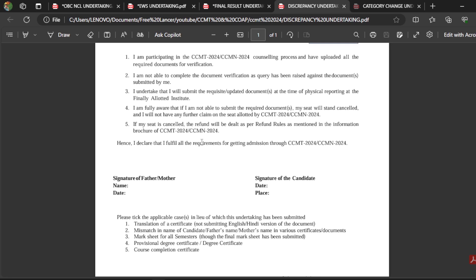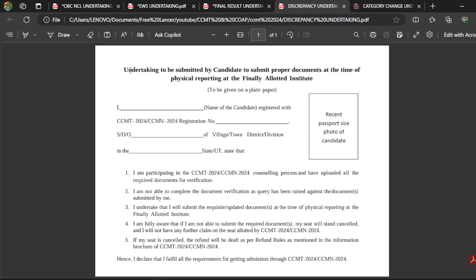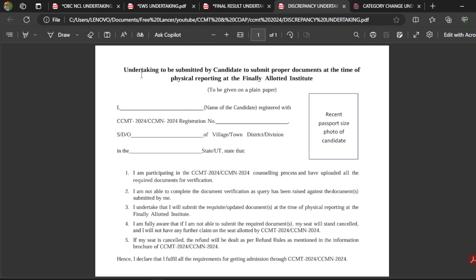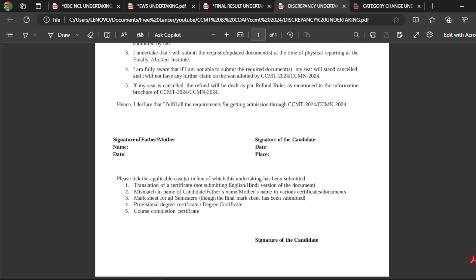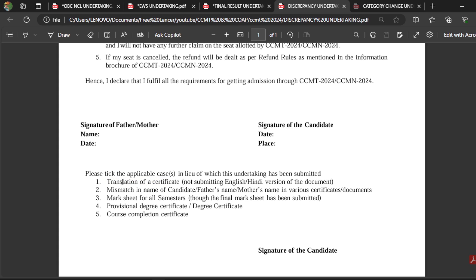If you are unable to produce an affidavit or any proof that Manga Jayant and Jayant Manga are the same person, then you have to face the consequences. If you are unable to resolve the discrepancy, you have to submit this undertaking during the counselling, so that during physical reporting at the college you can produce proof that both names refer to the same person. Also, some certificates may be in a language other than Hindi or English, and CCMT may require a Hindi or English format certificate that you are unable to produce, which will also raise a discrepancy.